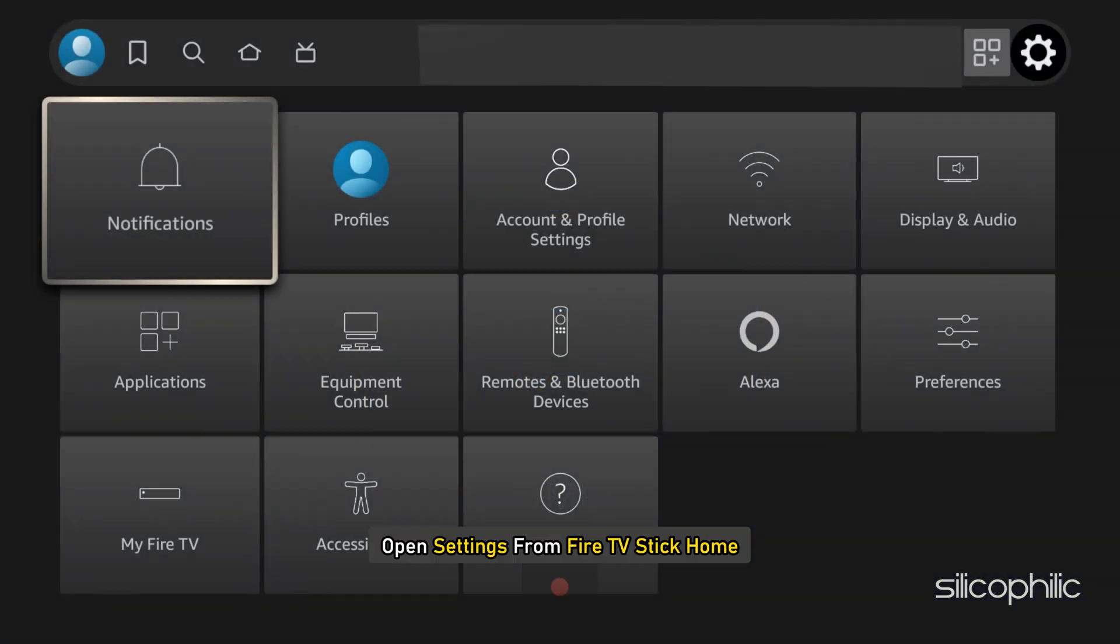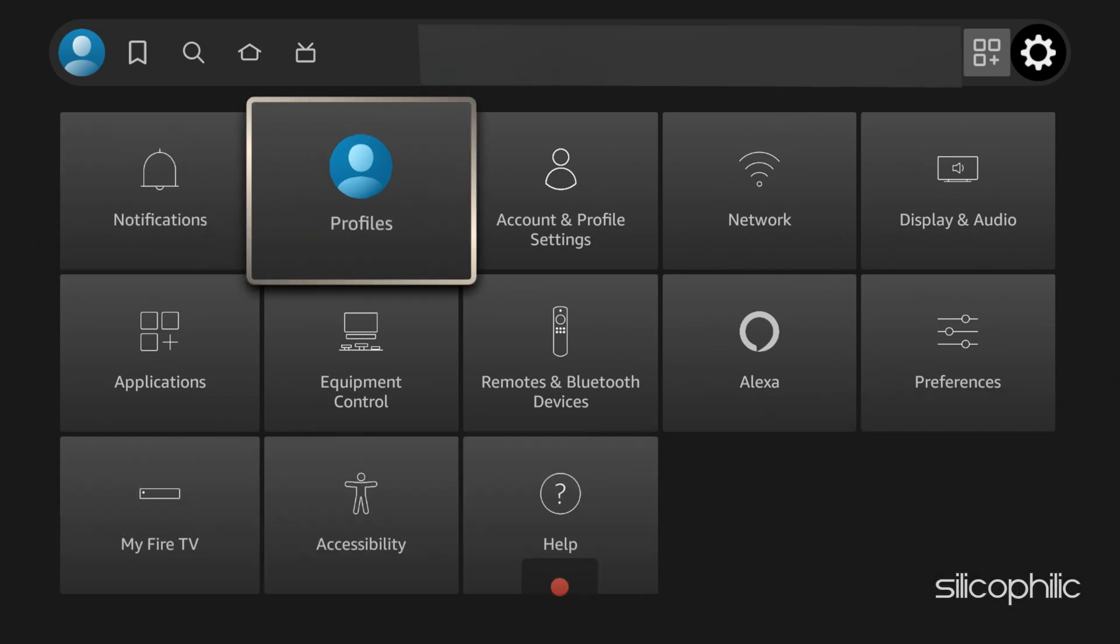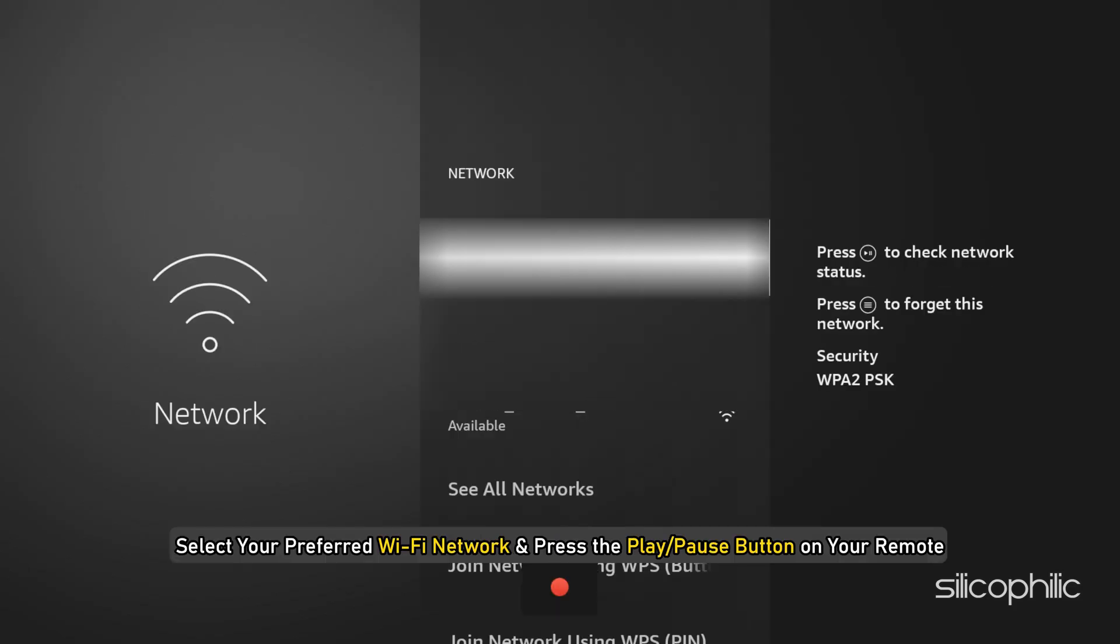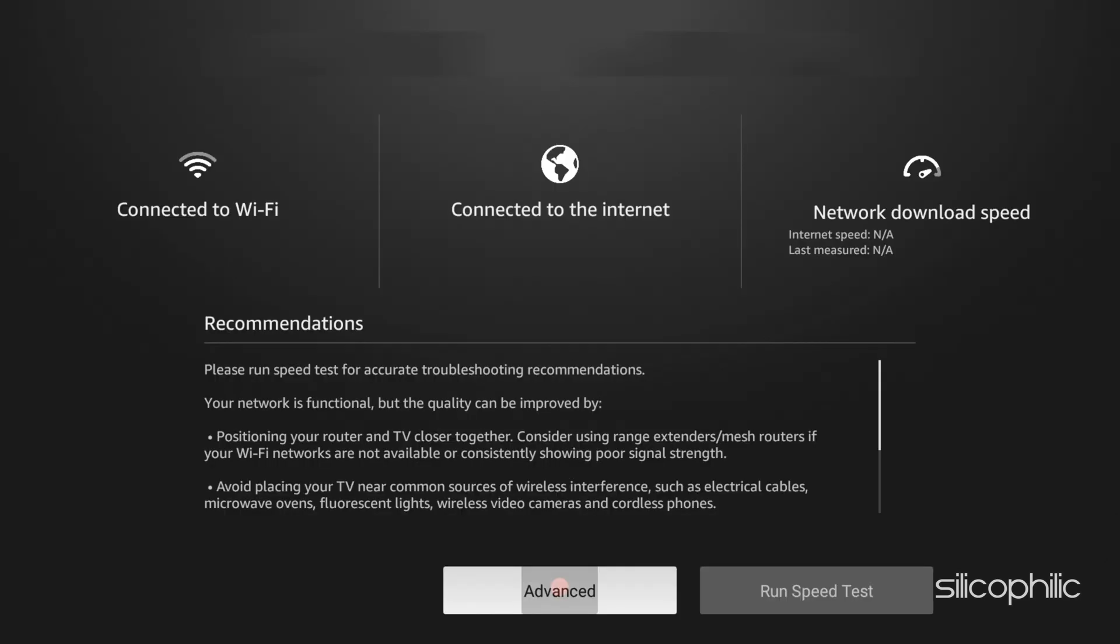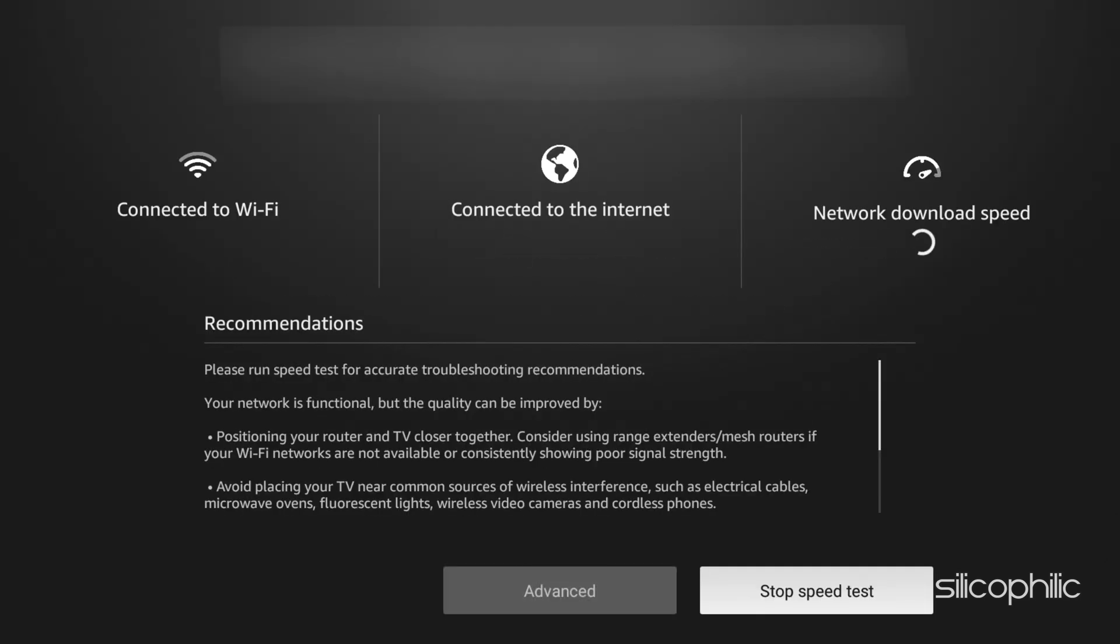To do that, open settings from Fire TV Stick Home. Now select Network. Next select your preferred Wi-Fi network and press the play or pause button on your remote. Now run a speed test and ensure high-speed internet connectivity.